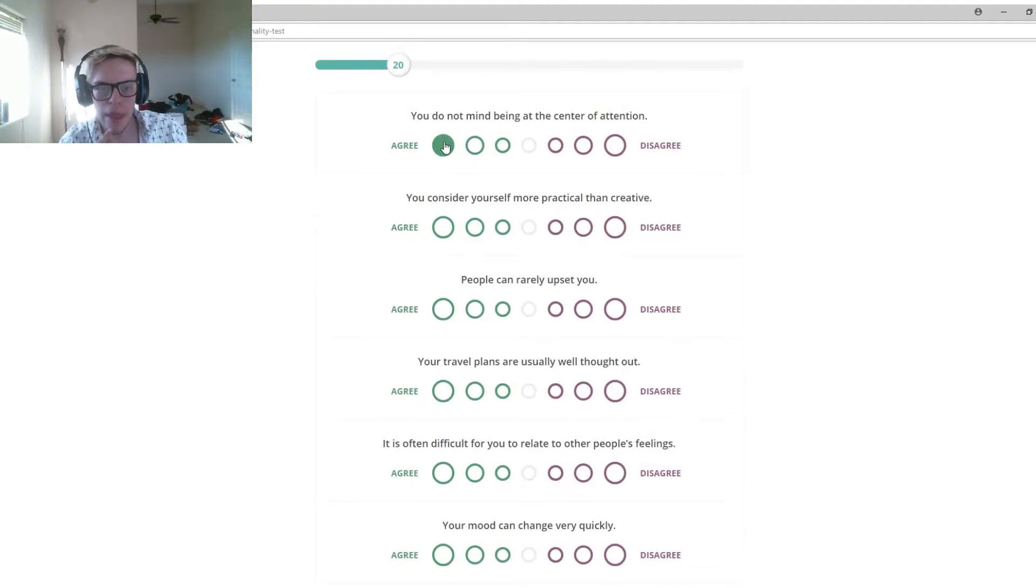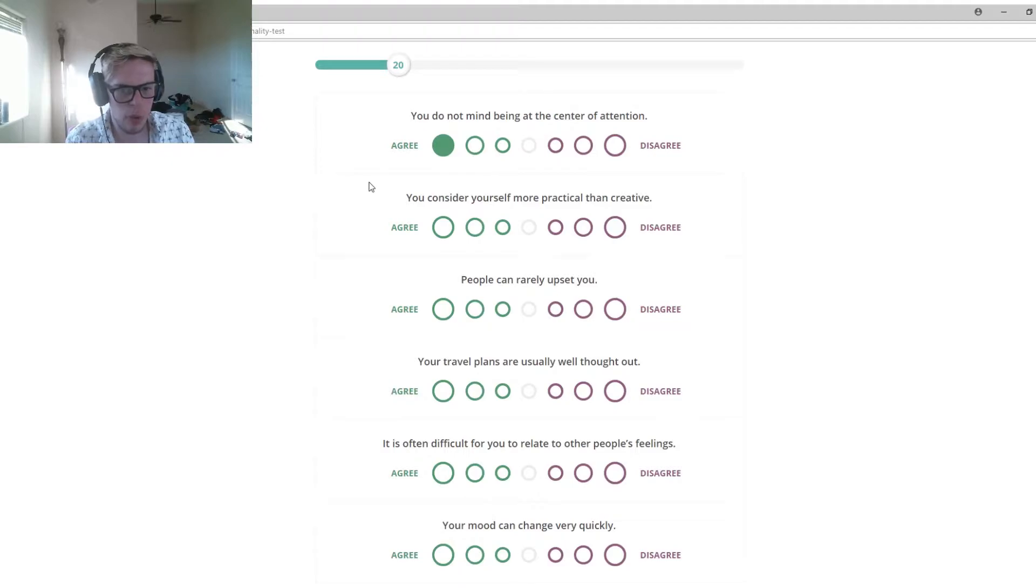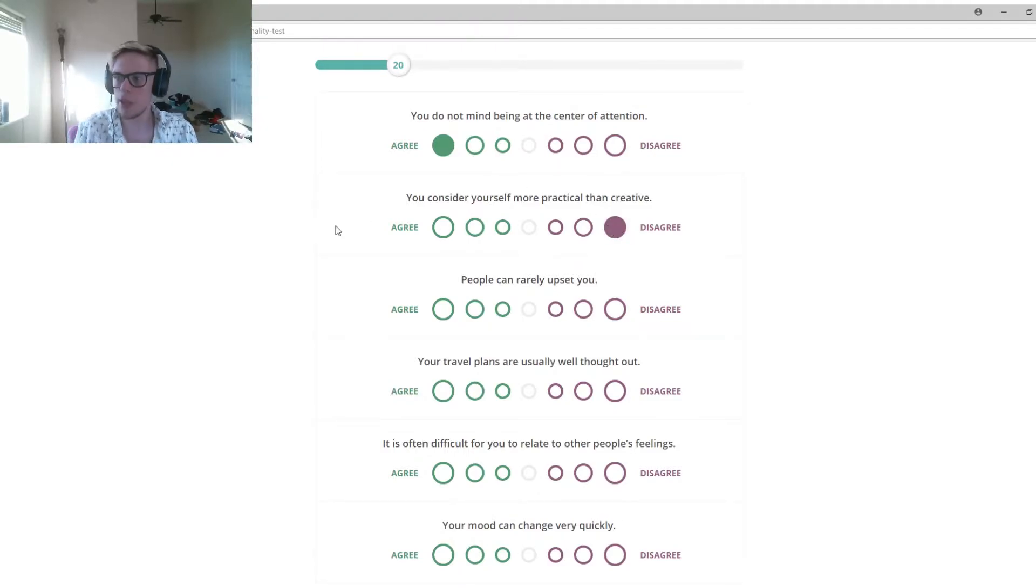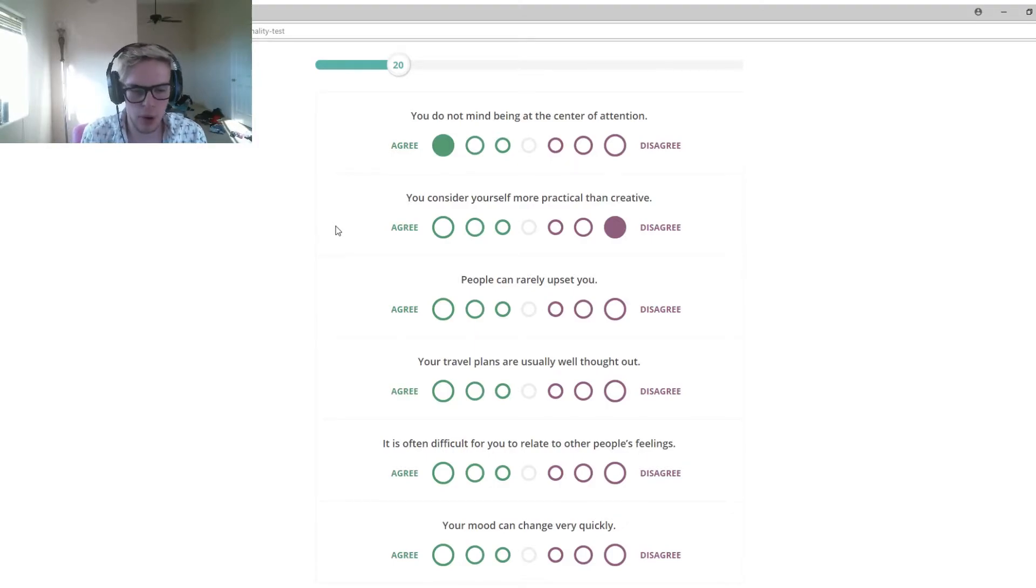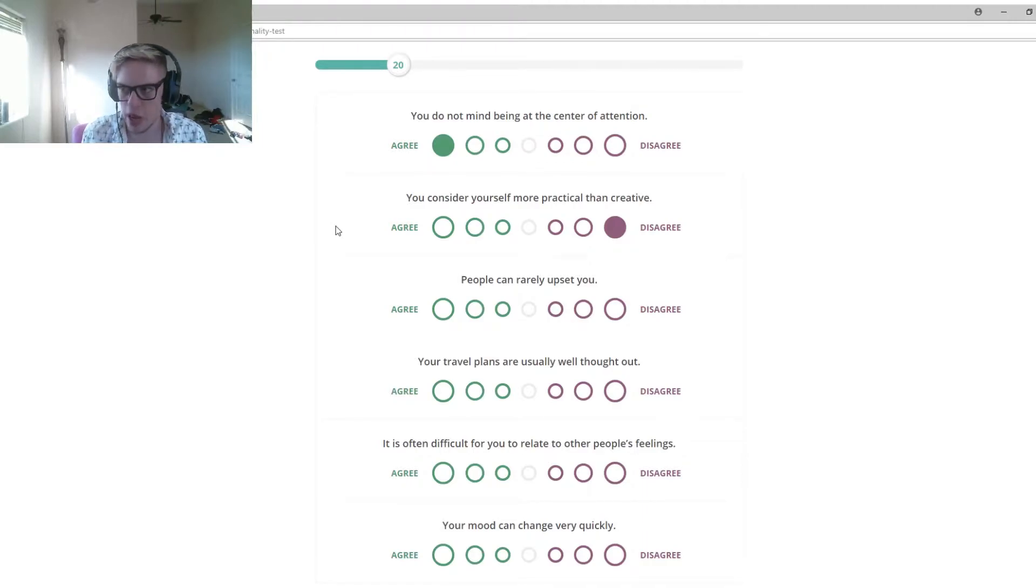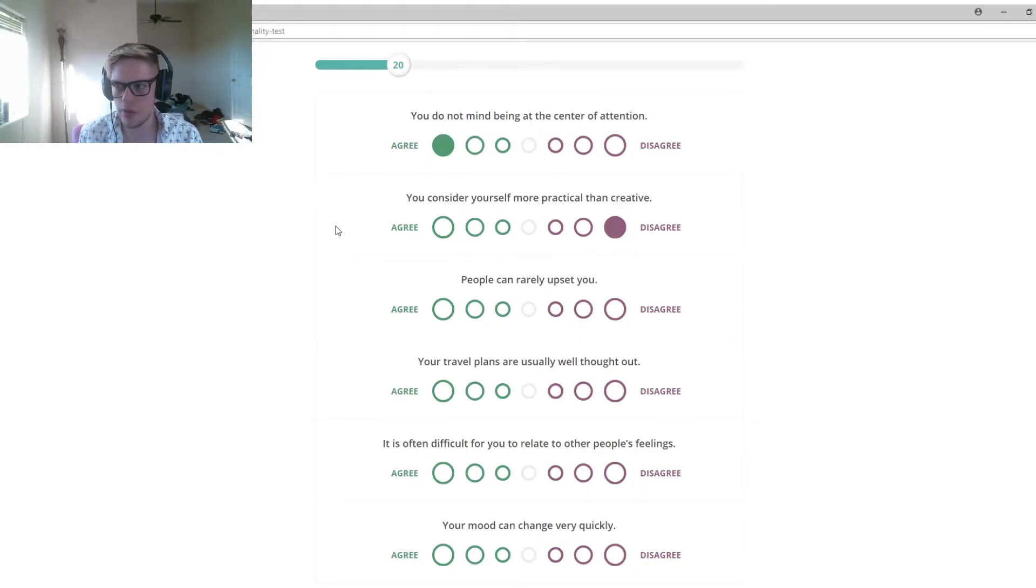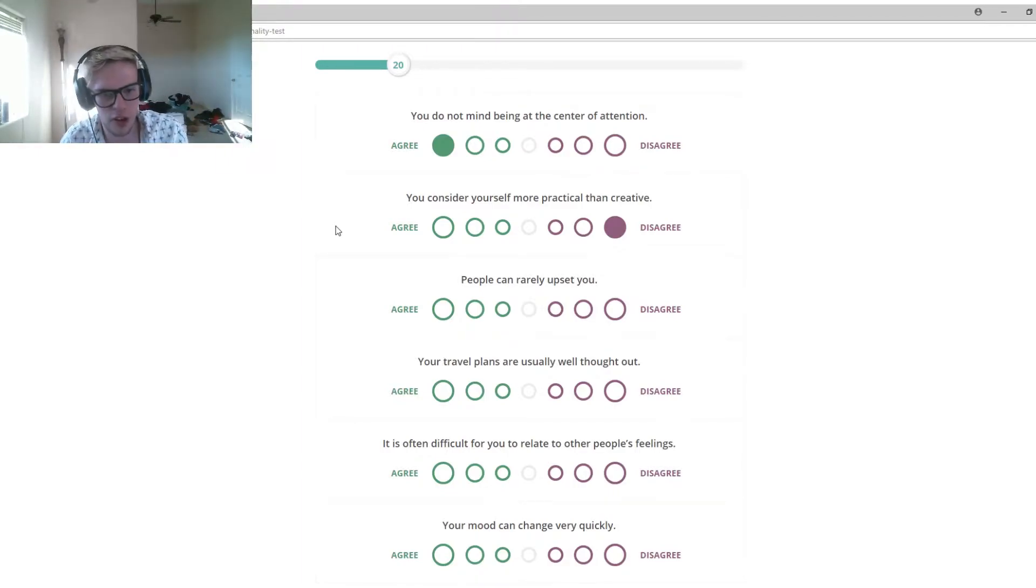You do not mind being at the center of attention. I don't mind at all. You consider yourself more practical than creative. Nope. Literally, one day Matt and I were hanging out at work and we're like, dude, let's start making a documentary type of videos and we thought of a true life story. Ever since then, it kind of skyrocketed. It has been fun. That was 100% creative.